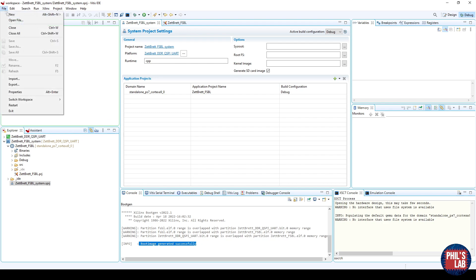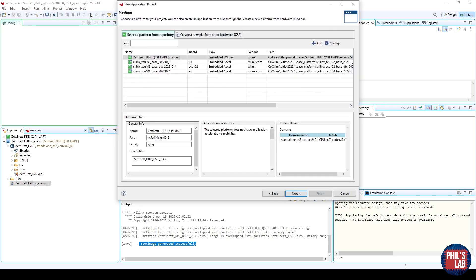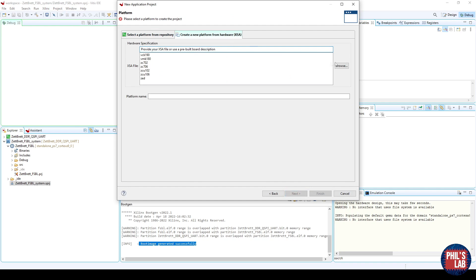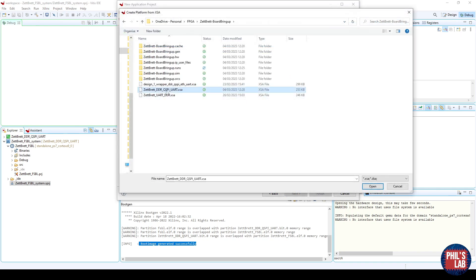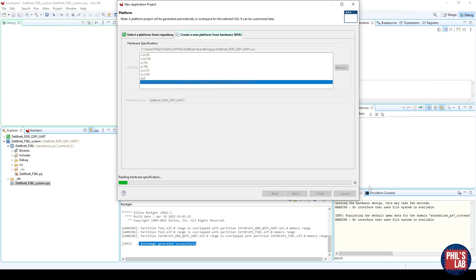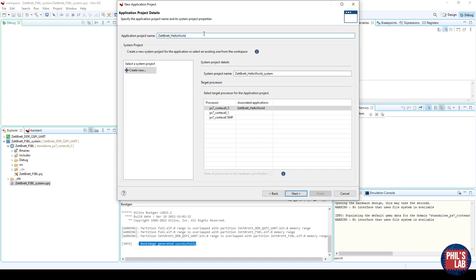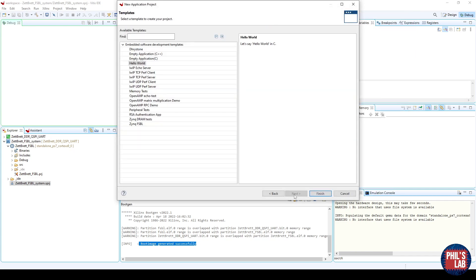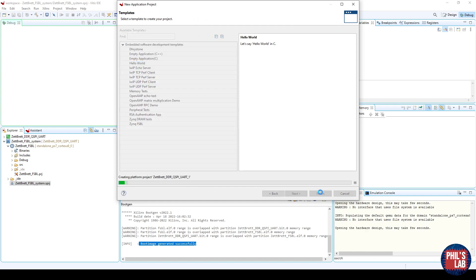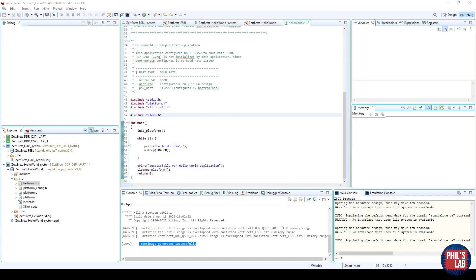So go to File, New, Application Project, and this is from the first video. All we want to do is create the Hello World template. I'll choose exactly the same XSA file as we just did for the FSBL, give it a sensible name, keep everything else as default, but select the Hello World template as we did in the first video, and click Finish, and wait for this to generate.